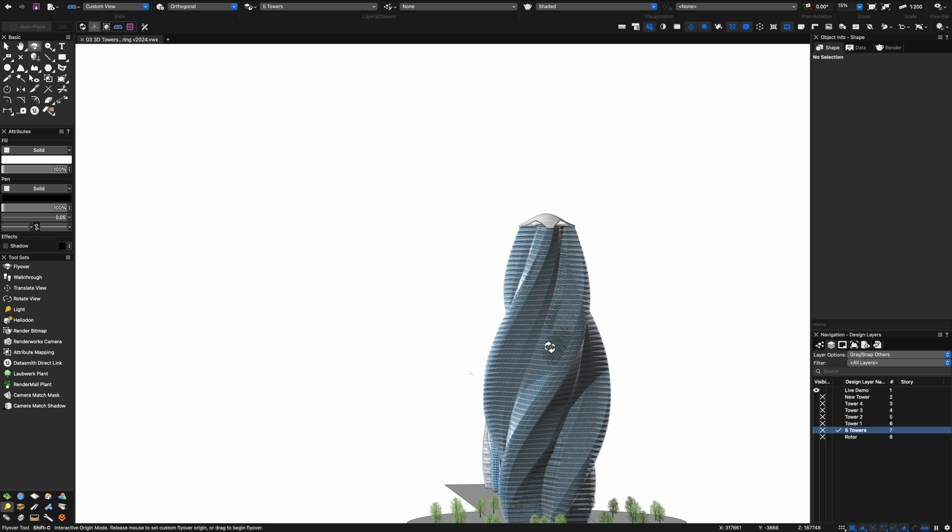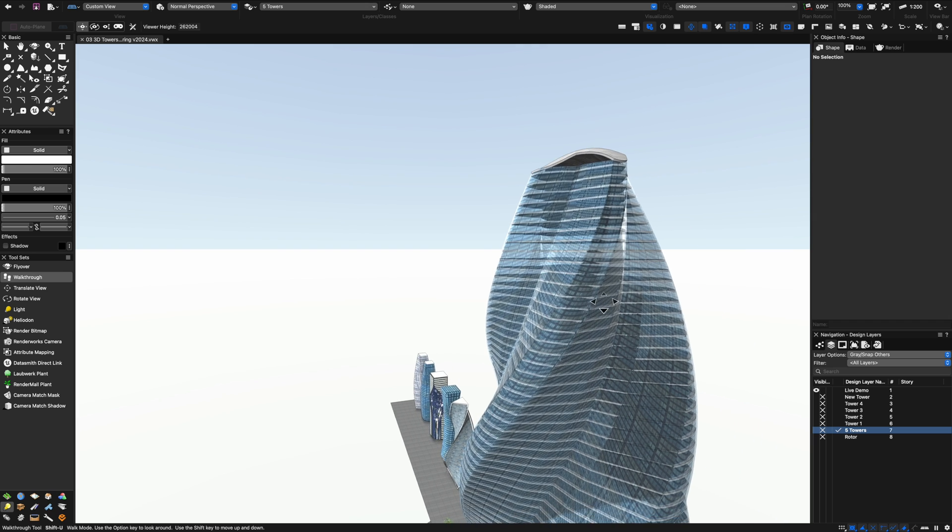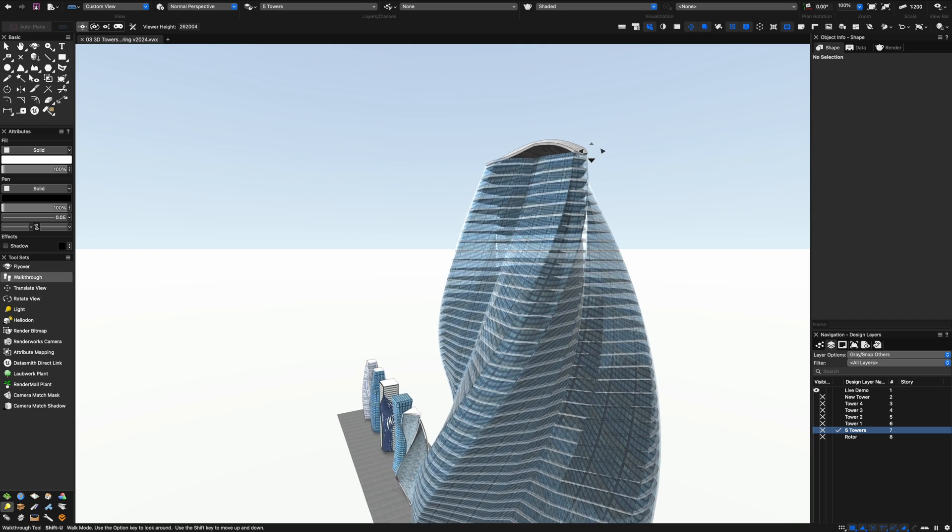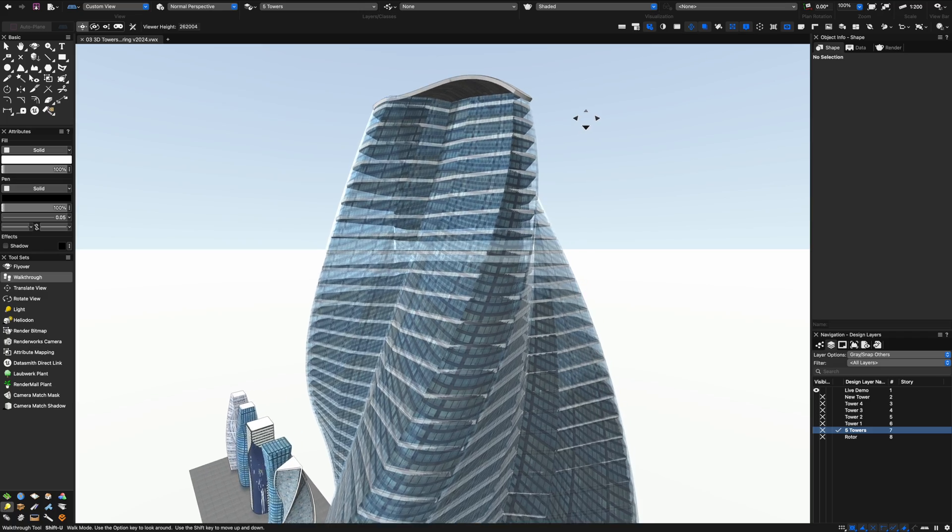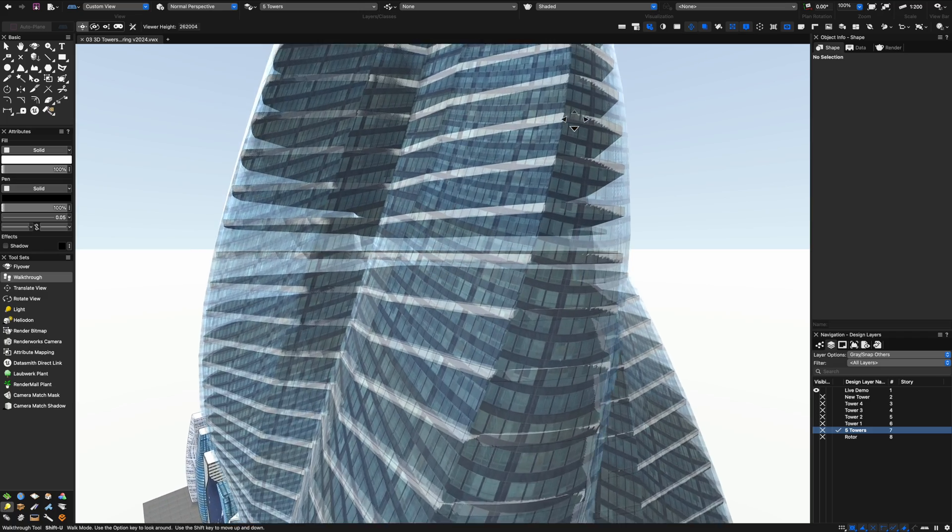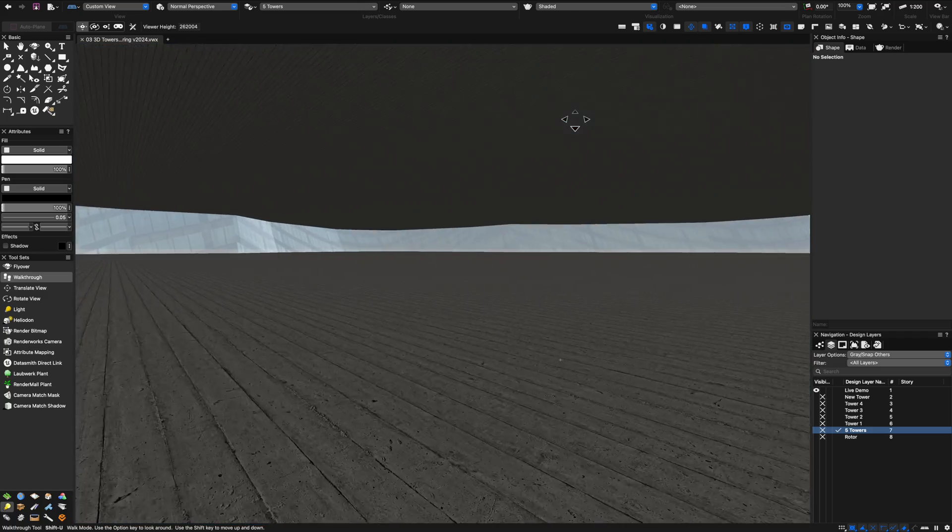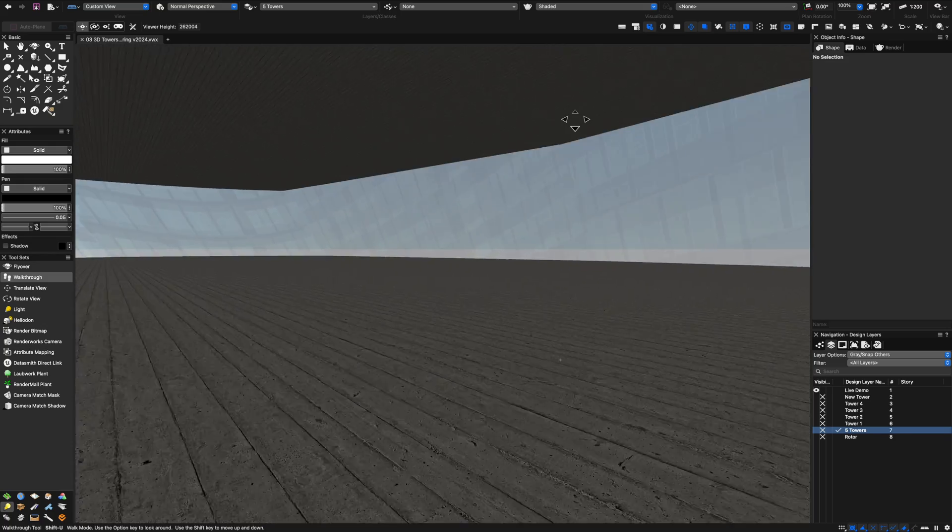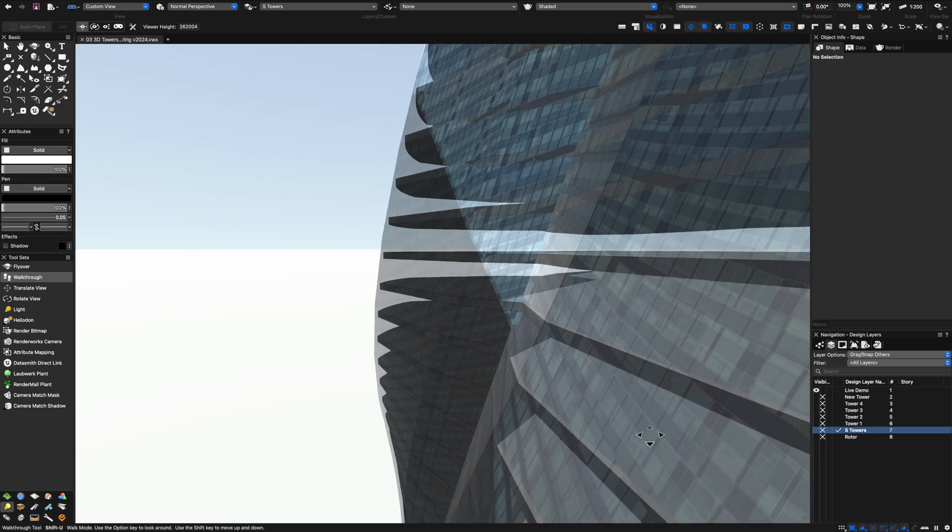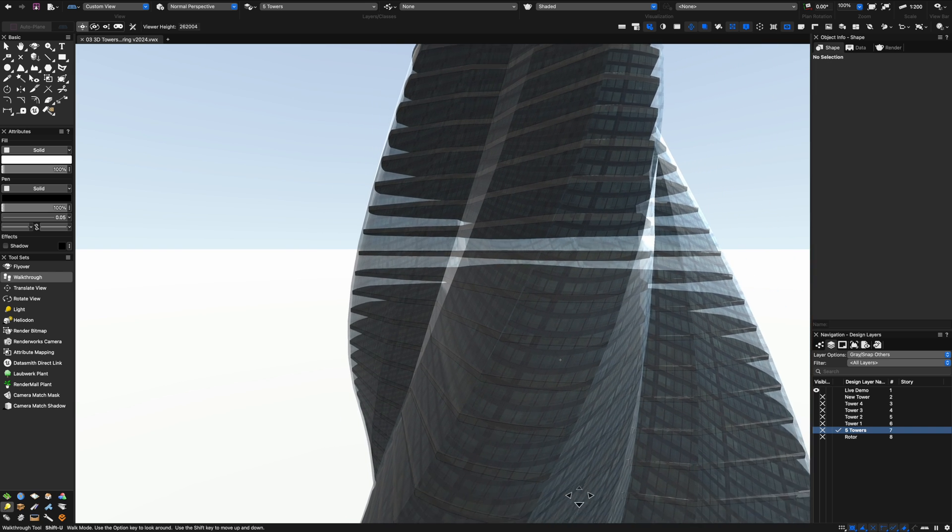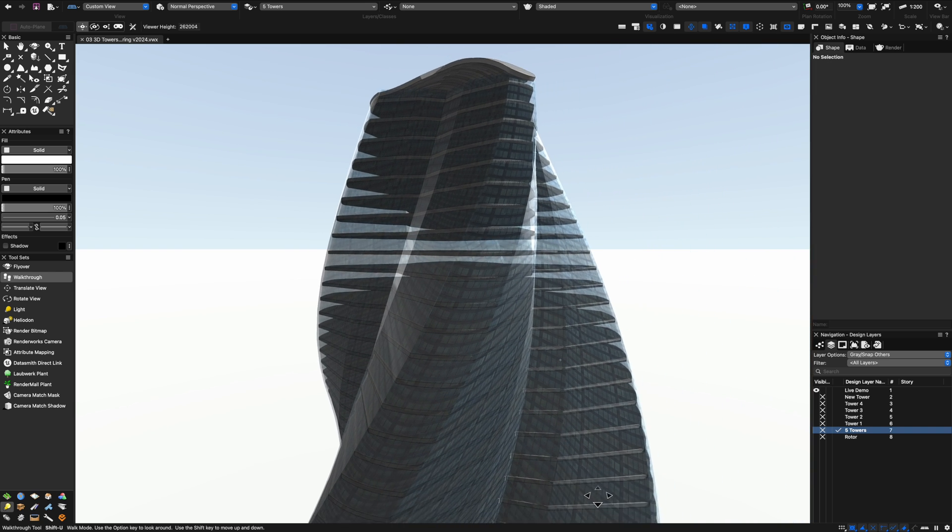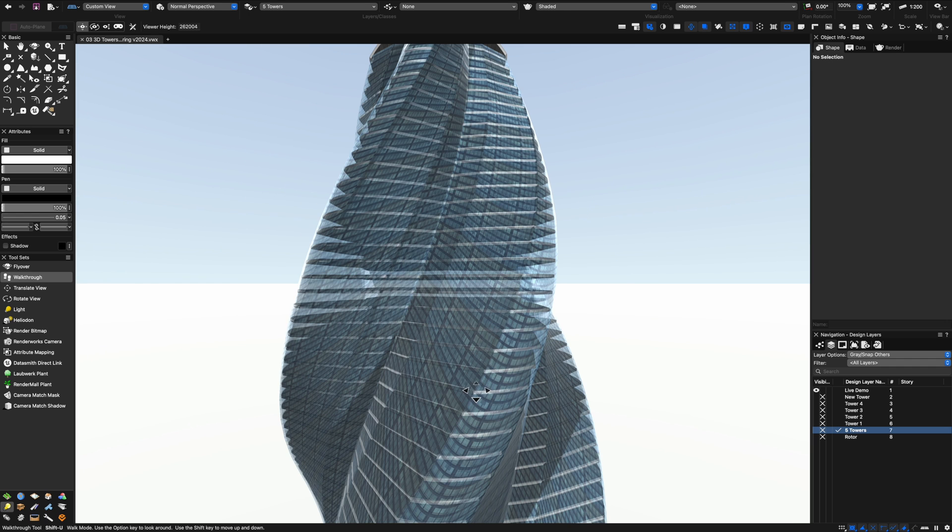One thing I think you'll note in Vectorworks which is very cool is here I'm using my walkthrough tool and I'm able to navigate around even what seems like a pretty complicated file in real time. Here I just sort of crashed inside as you can see there's nothing really inside the skyscraper itself. When I'm outside though things like the reflections, the environmental reflections and also sort of object reflections look pretty good.